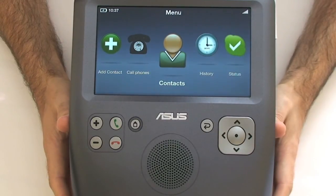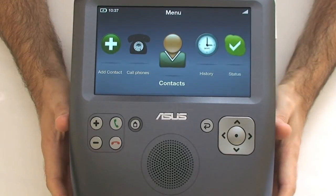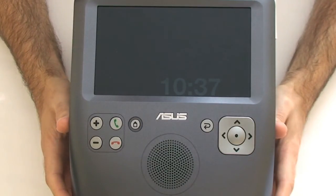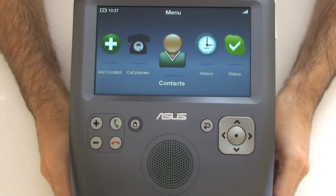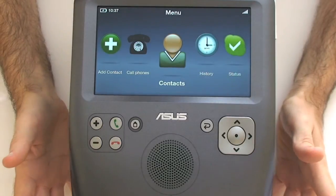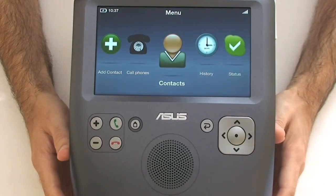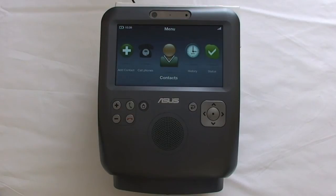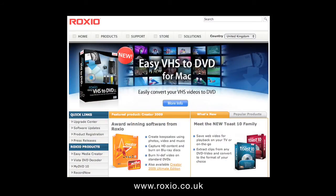Hopefully Asus will release a version 2 of this unit, keeping the same price point while adding Bluetooth connectivity, which would make the £180 asking price represent even better value. Thanks for watching this review of the Asus E Video Phone, also known as the AI Guru SV1. Check out more reviews at geekanoids.co.uk. This video review is sponsored by Roxxio, leaders in digital media software, including Toast 9, which empowers Mac users to make the most of their digital media.